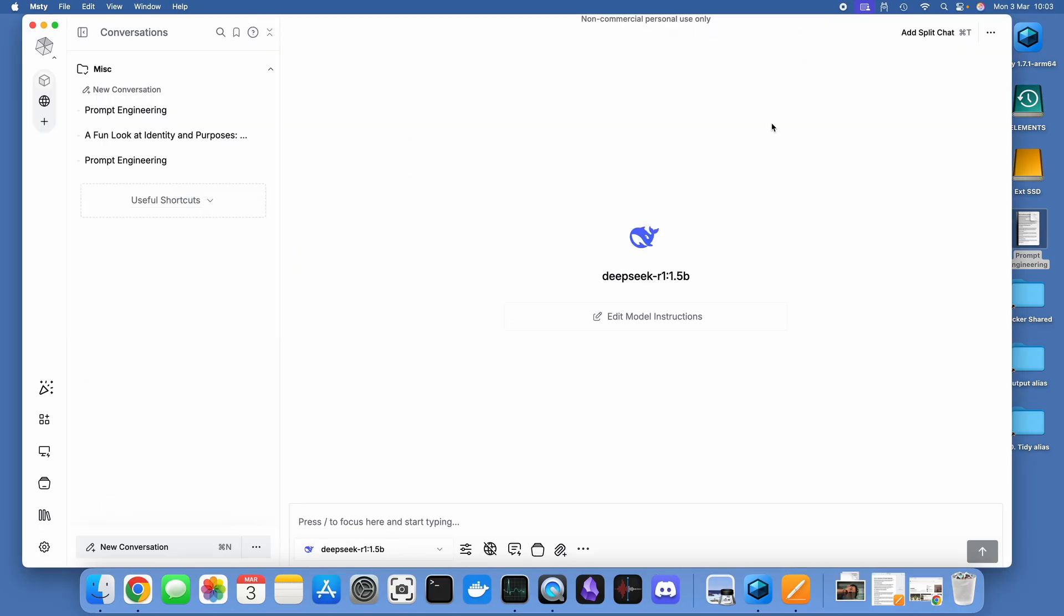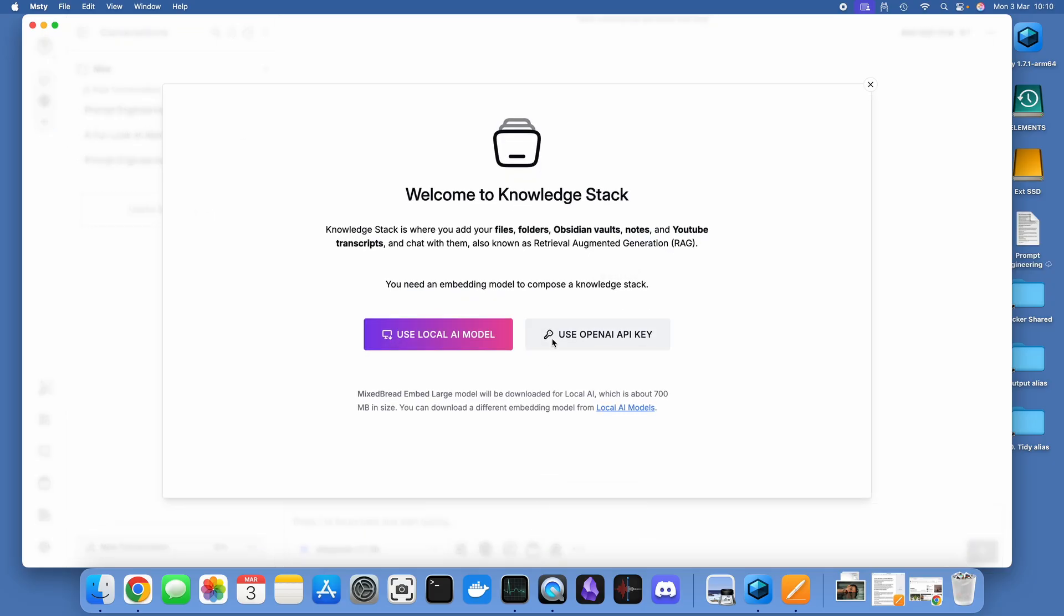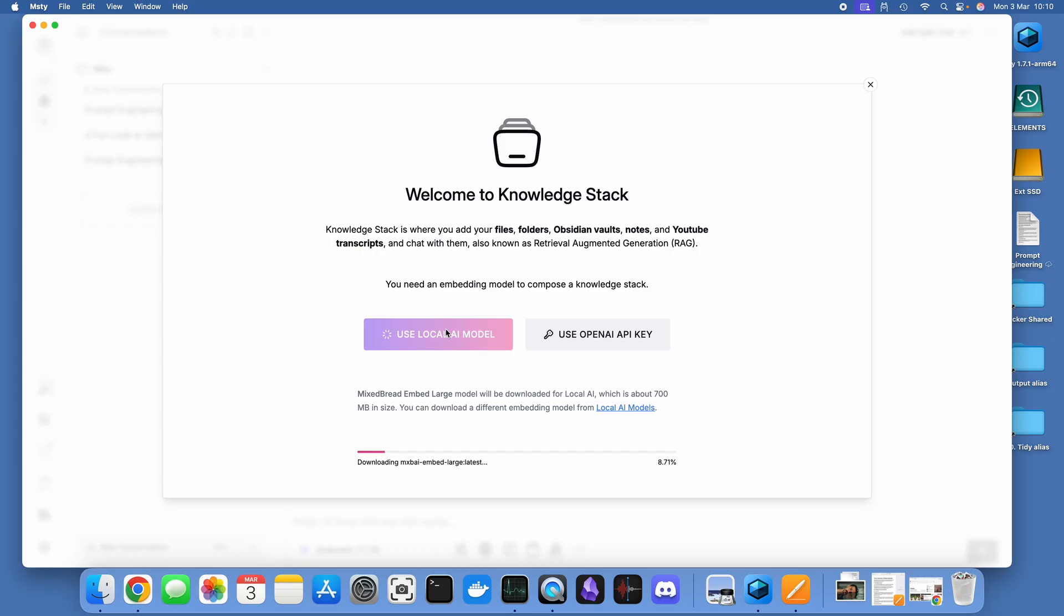The next stop on this whistle stop tour of Misty is to have a look and install knowledge stacks. You do that by going on the knowledge stack icon and then first off clicking on to use local AI model. What that will then do is install the mixed bread embedding model, and that's going to allow Misty to take a folder full of documents, some YouTube links, and some other notes or documents that you might have and ingest all of those into its database.